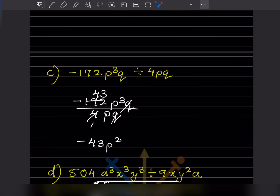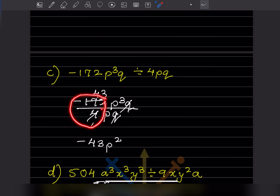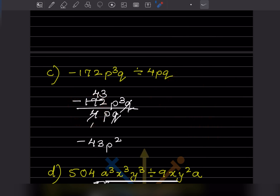Now here we have negative 172 p³q divided by 4p³. Look at the coefficient: 172 divided by 4. If you are not sure, divide separately — 4 times 43 is 172, so this gives 43, and the answer is minus 43. q and q cancel, and for p: 3 minus 1 gives p squared.